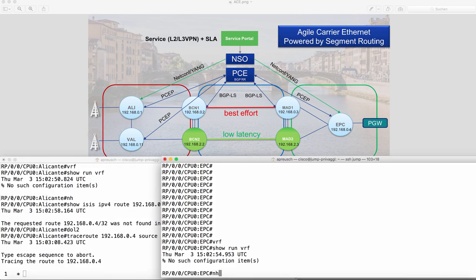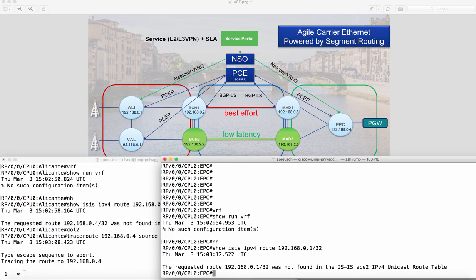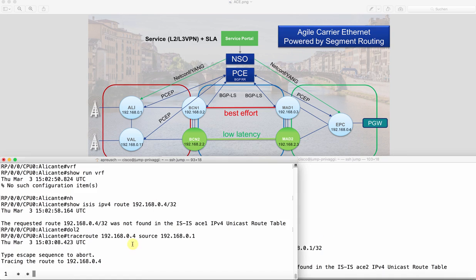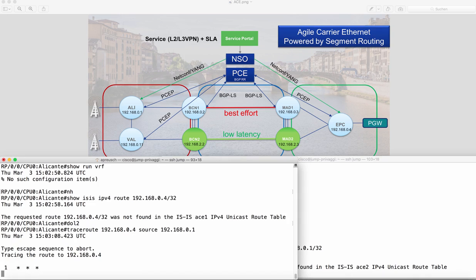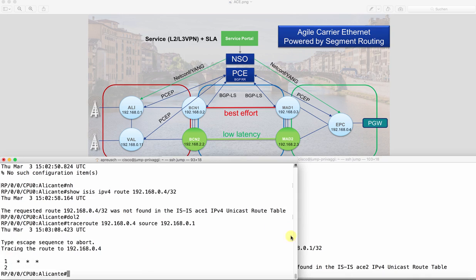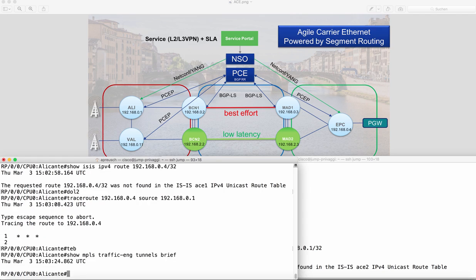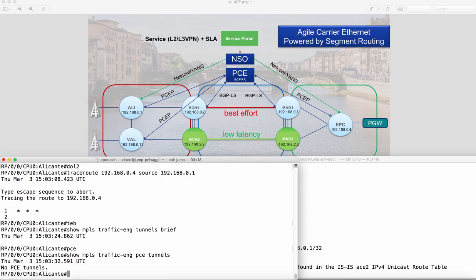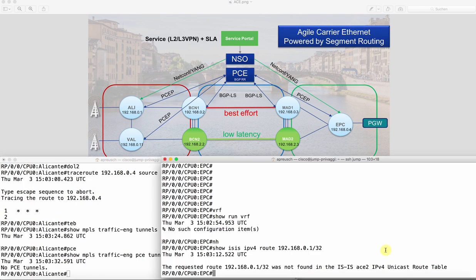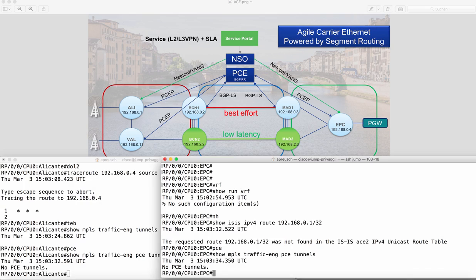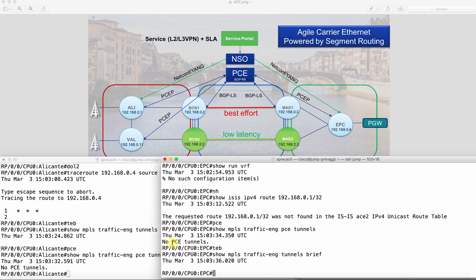Here as well on the EPC side there is no connectivity to Alicante. What I will show you as well is that there is currently no tunnel configured or automatically set up to any remote destination, so you see no PCE tunnels, no tunnels whatsoever.